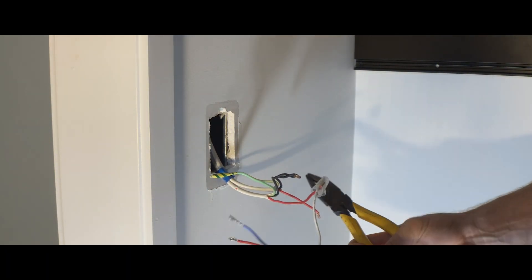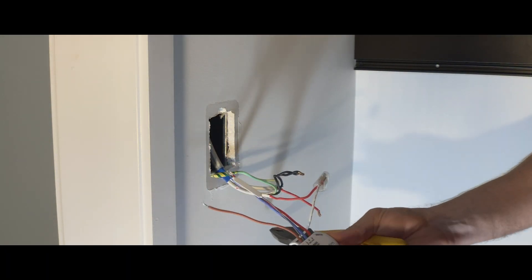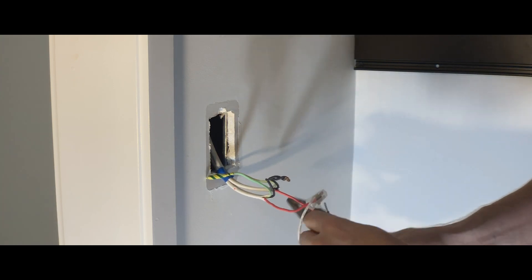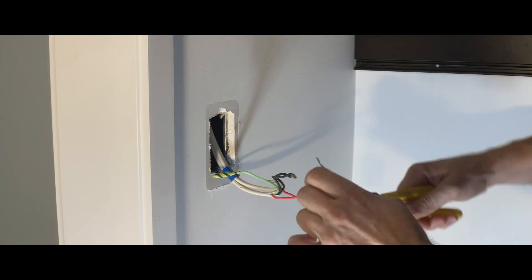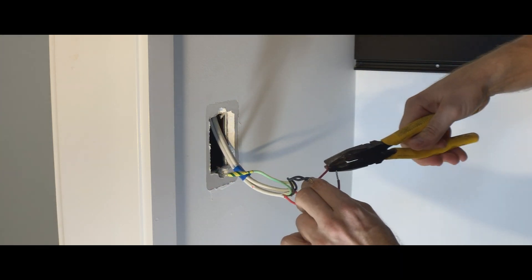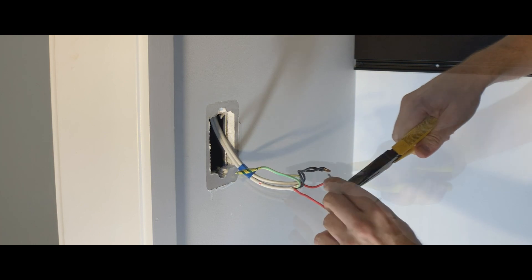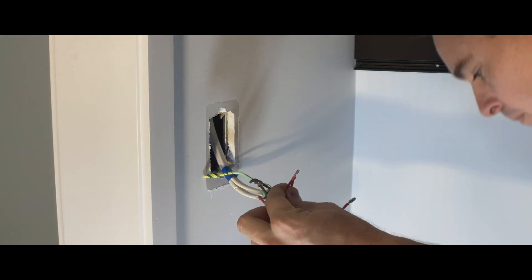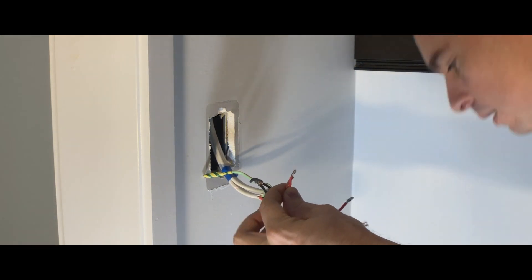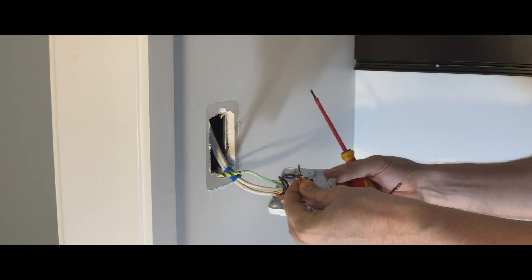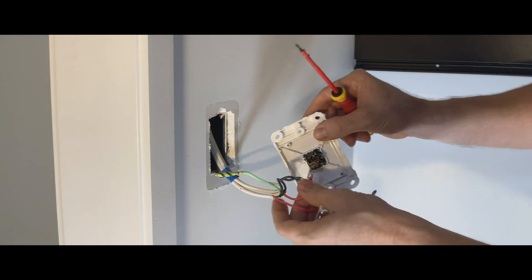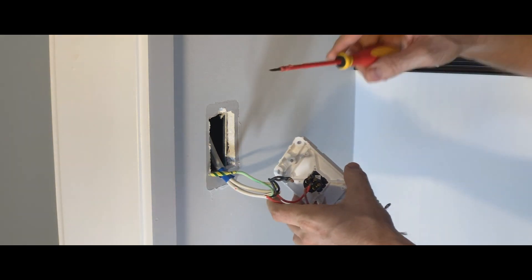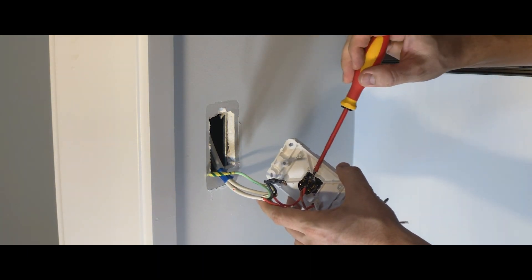The second cable, if we turn it over, is the active, and that's going to get connected directly to the active. That is going to go straight into the active position on the switch.